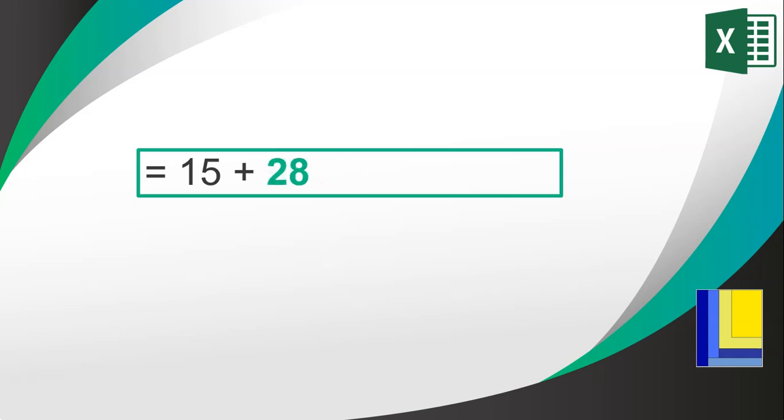There is our plus, our addition of 15 plus 28. So our answer in this case is 43. That's what would be expected to see in the cell with that formula.